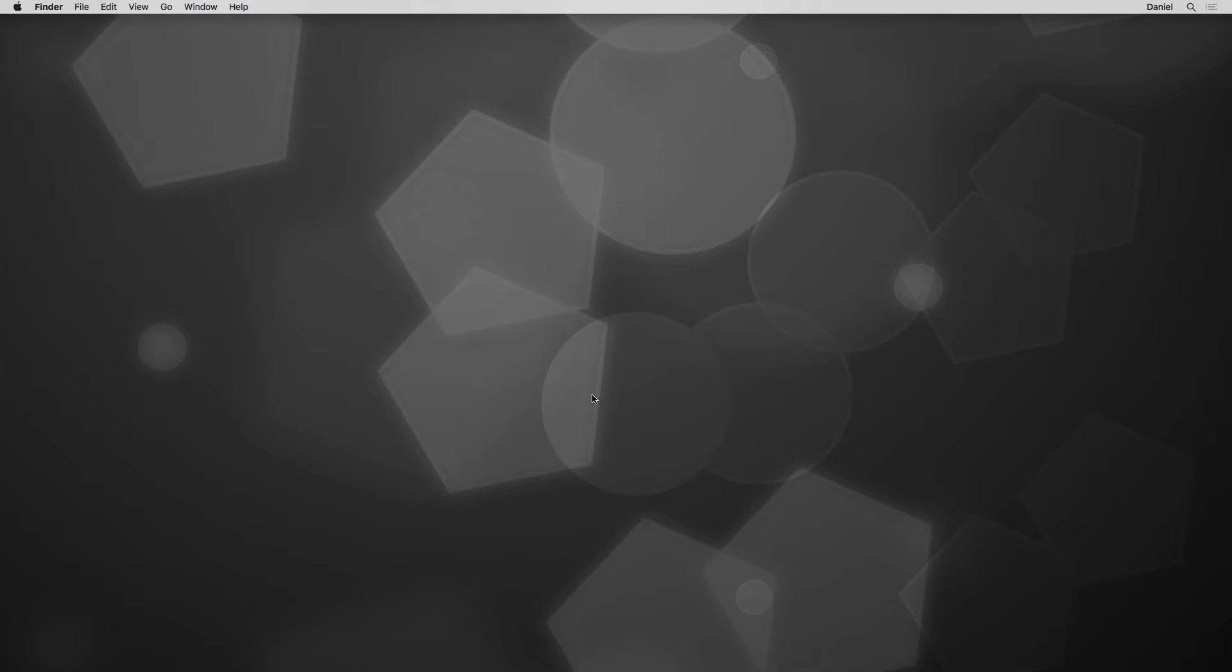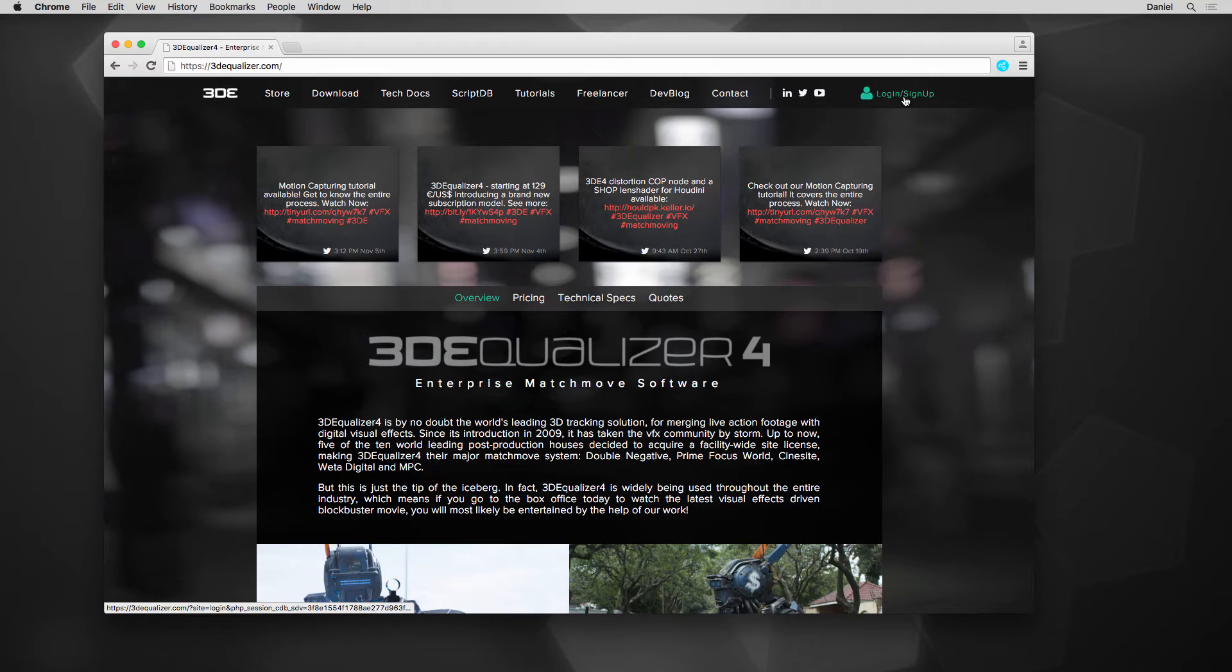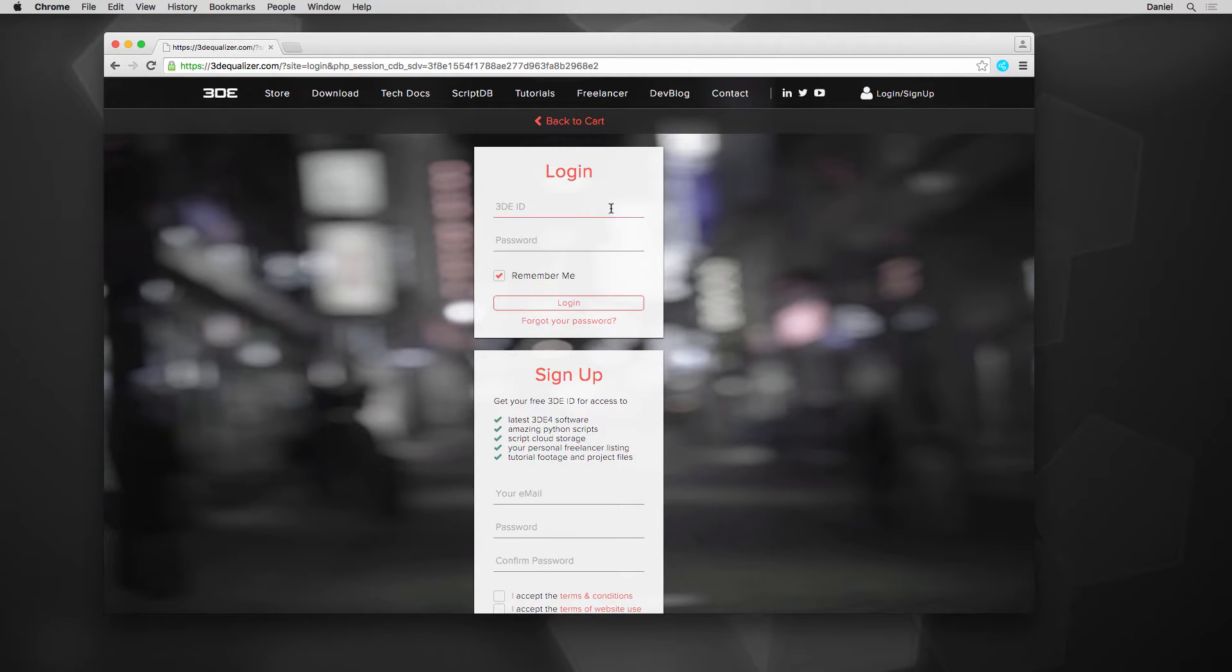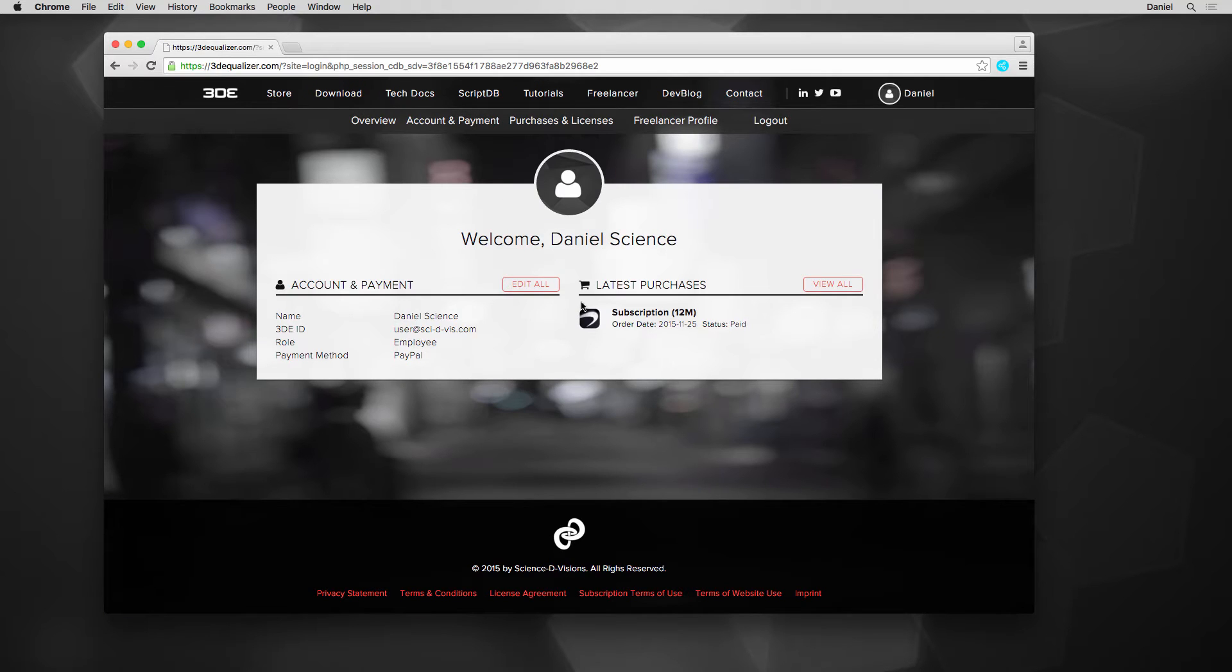To start we need the system files. At 3DEqualizer.com, please log in to your account. If you haven't signed up already, please do so. A 3DE ID is required to purchase and download the software, as well as easily managing your licenses and get access to them in 3DE.